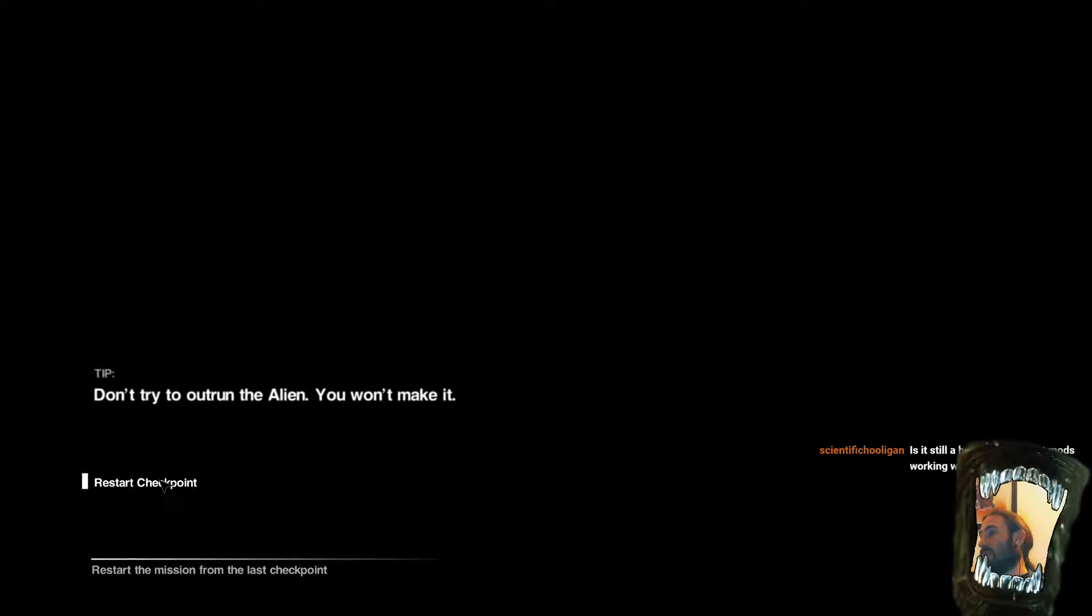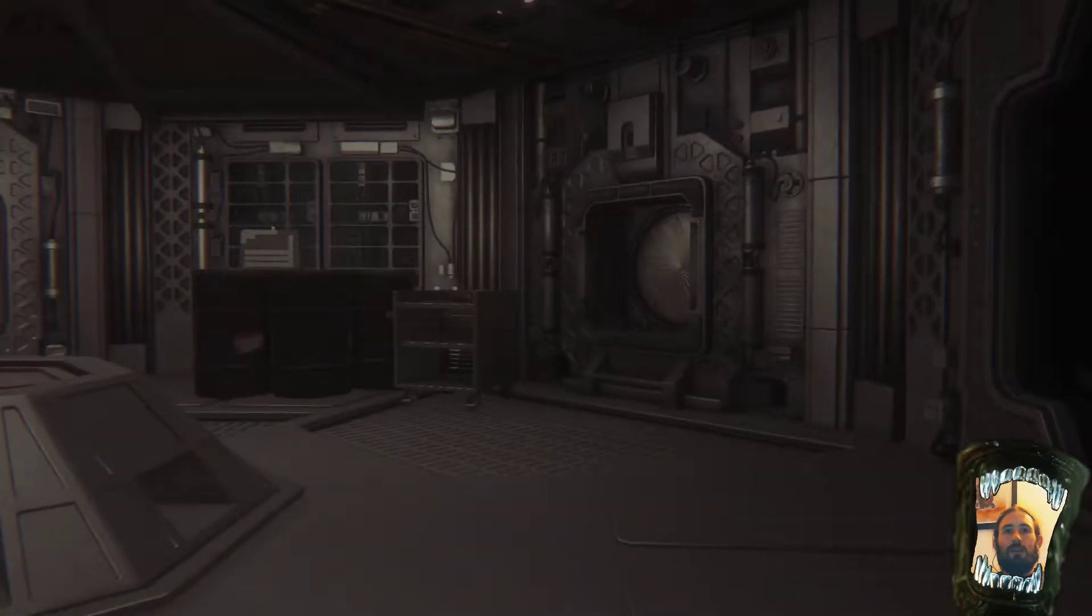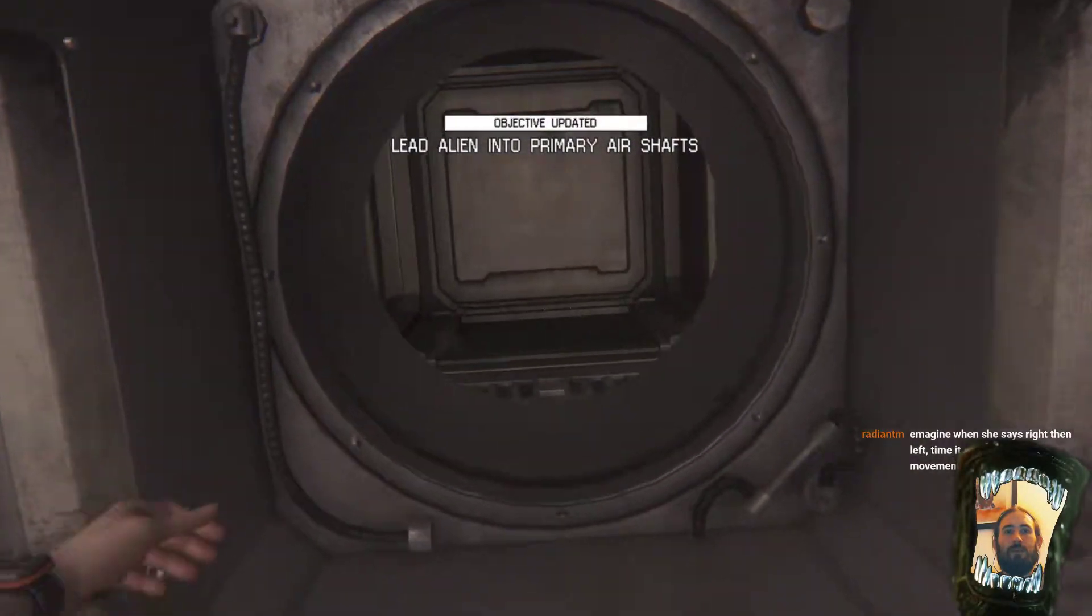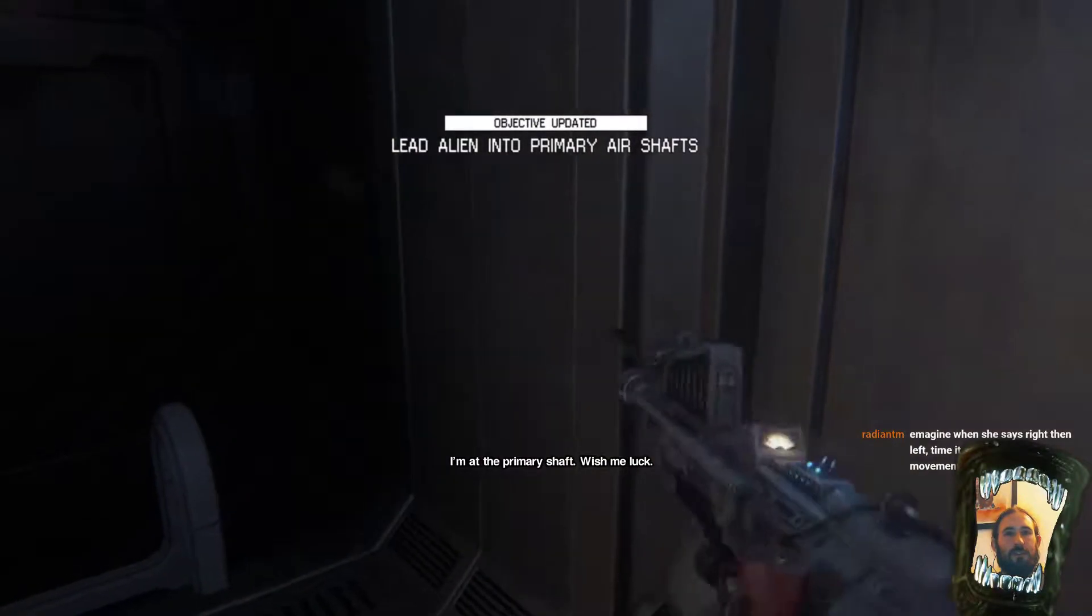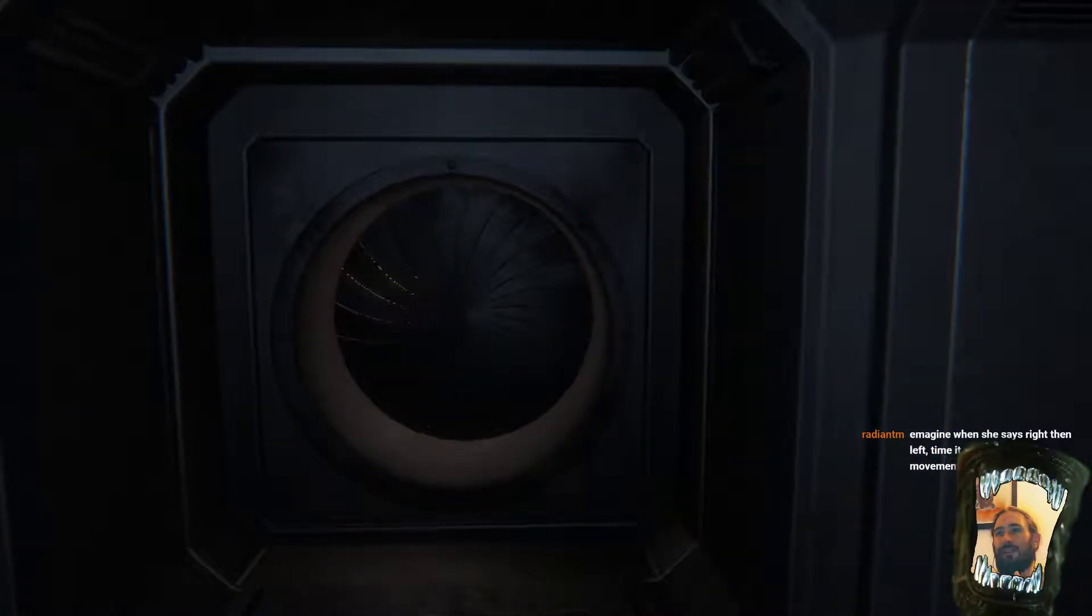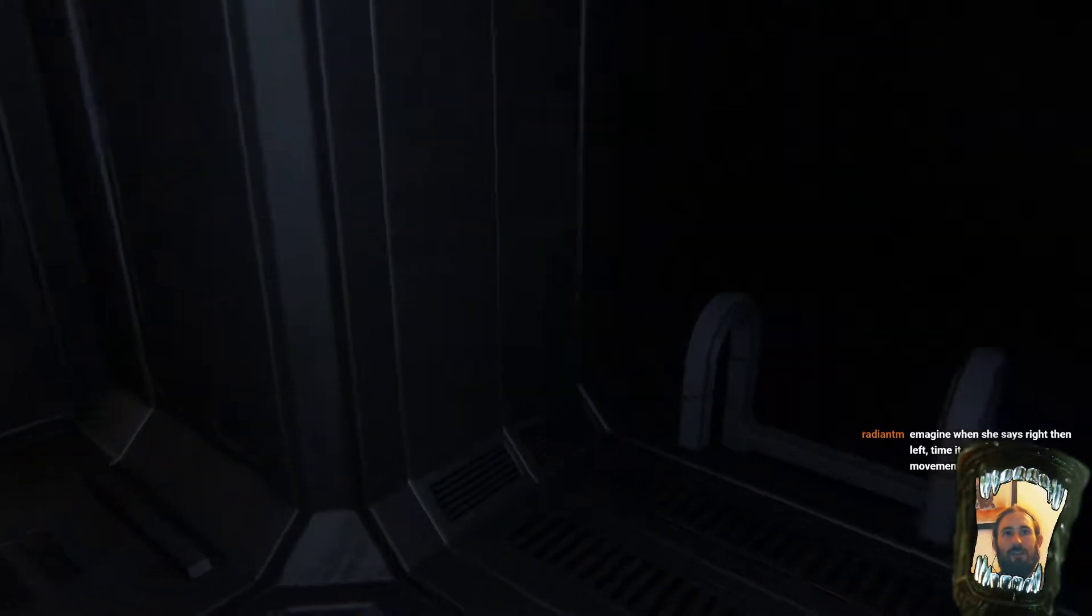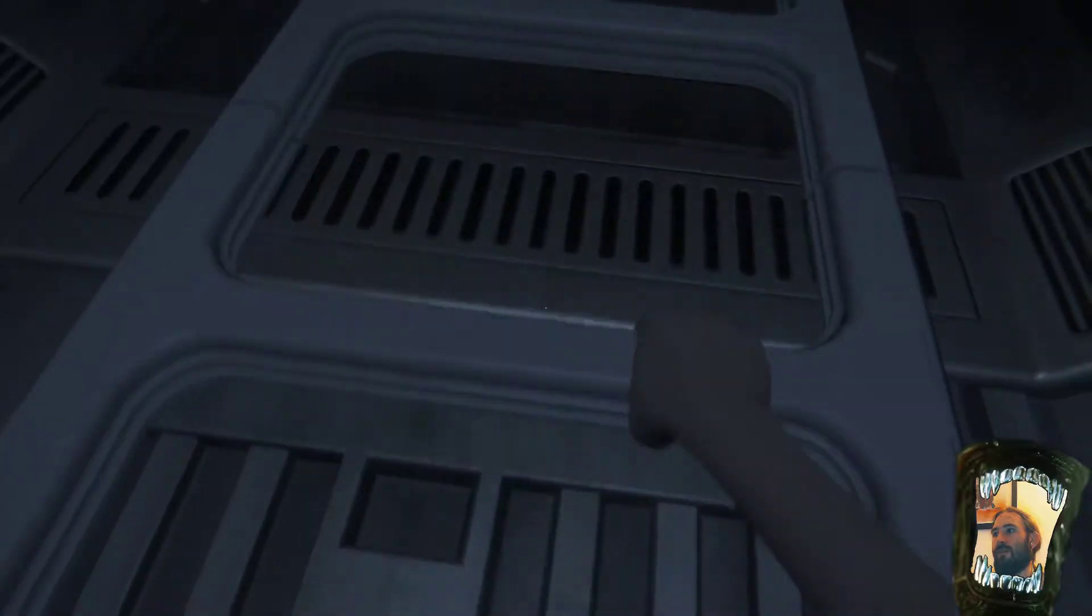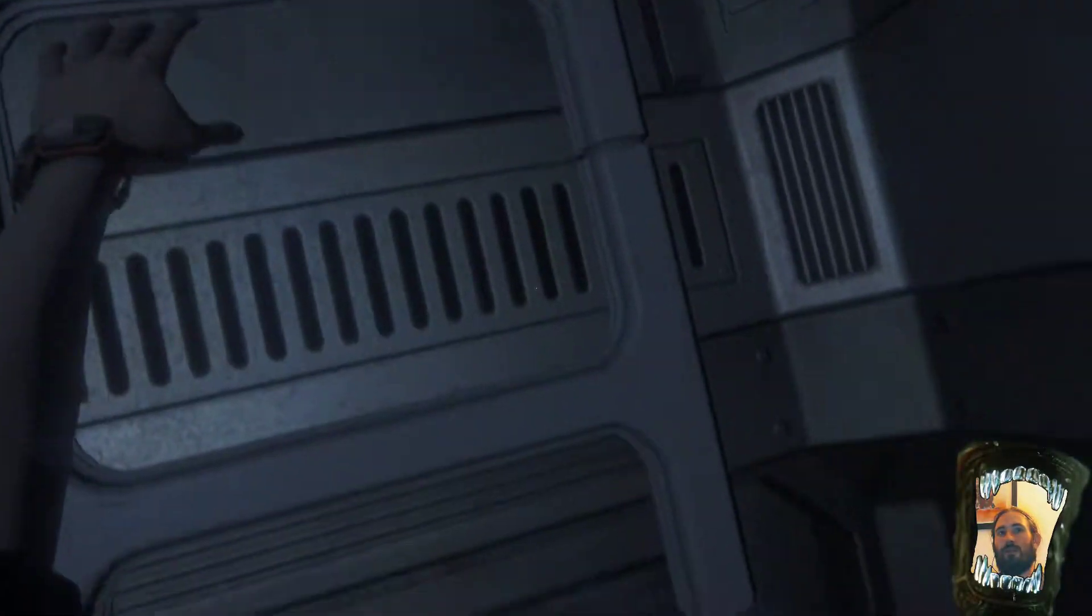Is it still a huge hassle to get mods working with Minecraft? Oh, no, I just used the Twitch Launcher. Download Twitch Launcher. Boom. Off you go. Off you go. It's all good fun. I mean, it really does come to life a bit more in multiplayer, but, you know, we'll see what happens. We'll see what happens. I played multiplayer with my son the other day, and that was a hell of a lot of fun. We spent ages just mucking around. We couldn't do all the mods, because my other PC doesn't quite run it. But we played Infinity Evolved, Feed the Beast mod pack. It was pretty good fun. Imagine when she says right, then left. Time it so it fits with your movement. Okay.